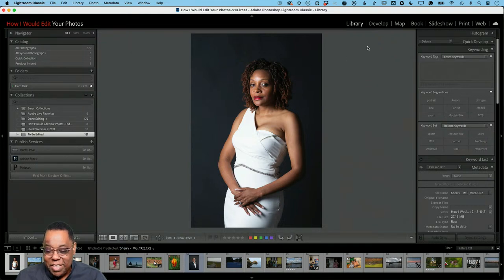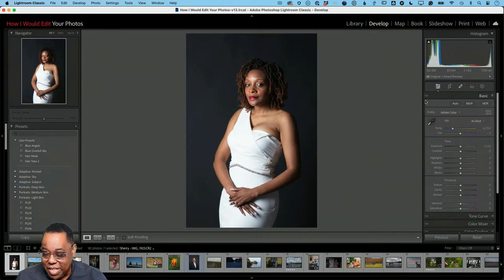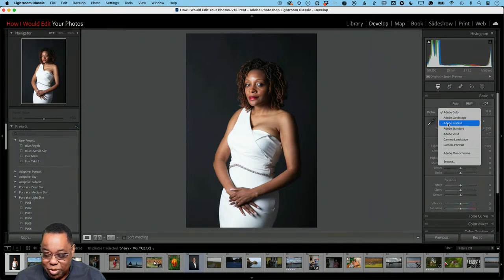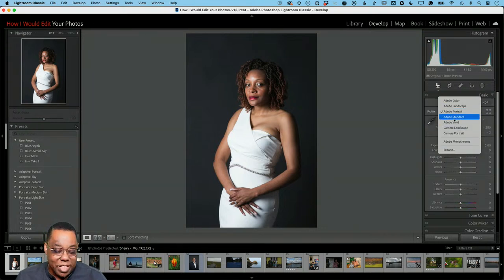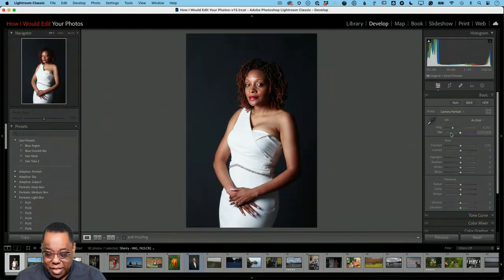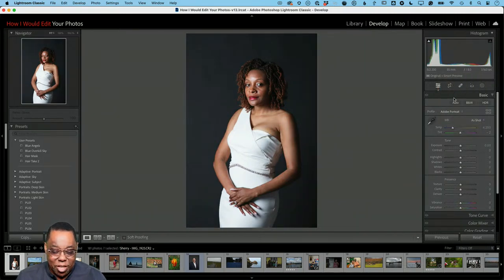I'll pop over to the Develop module. This is a RAW file, so I'm going to switch the profile to Adobe Portrait — that just sets my groundwork. You only get these RAW profiles on a raw file; with JPEG you won't have them. You can also use Camera Portrait, which uses the portrait settings from the camera and looks a bit darker. I'll stick with Adobe Portrait and go from there.